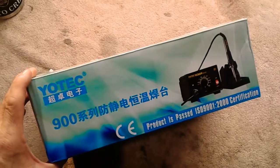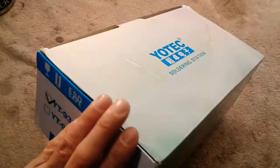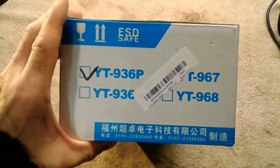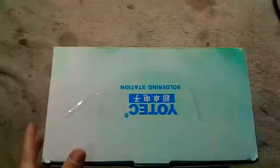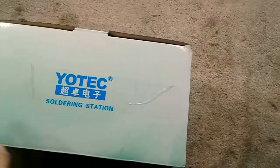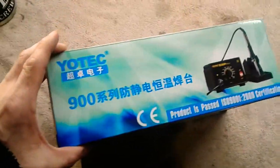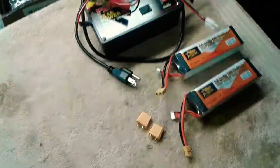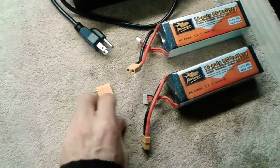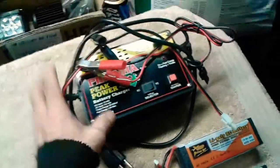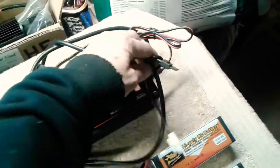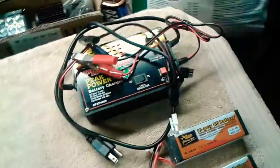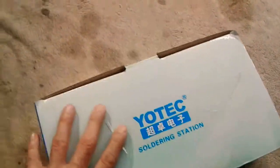This is how it comes in the box, the Yotek 936P. It's a nice little box, obviously from China. It's a good, cost-effective soldering station. Today I've got some batteries here, I need to put some new connectors on. I have this old charger for a friend I need to throw a new connector on, getting rid of that Tamiya plug.